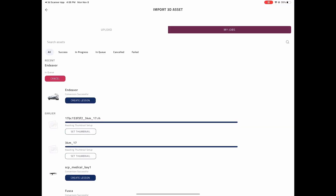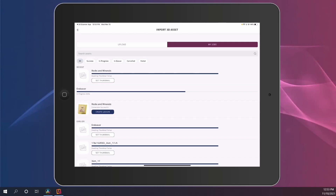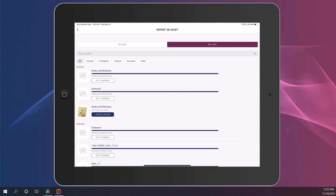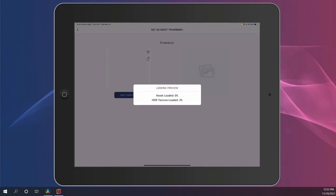Make sure you are logged in to your EONXR app, and this will bring you right into the import 3D asset area. As soon as that upload is complete, you will proceed to the next step of setting that thumbnail.